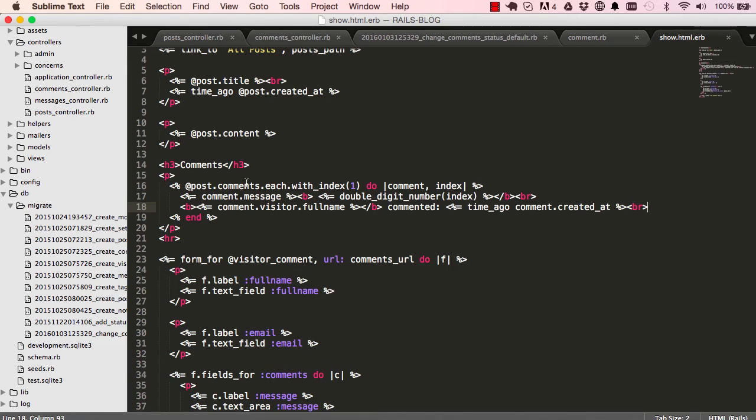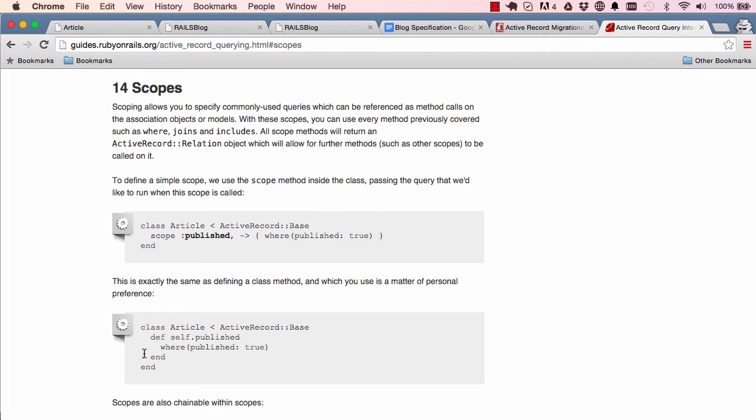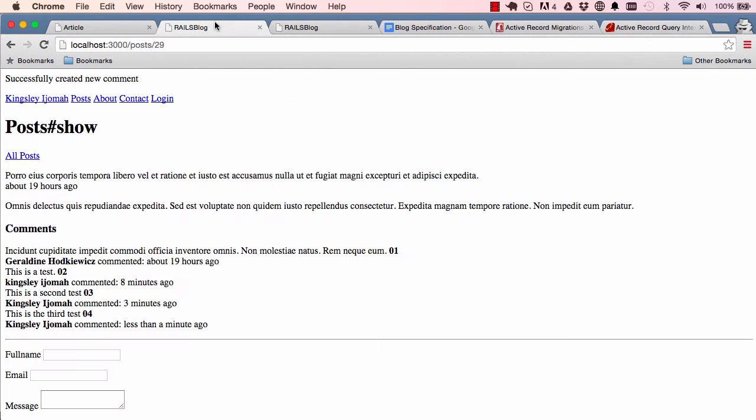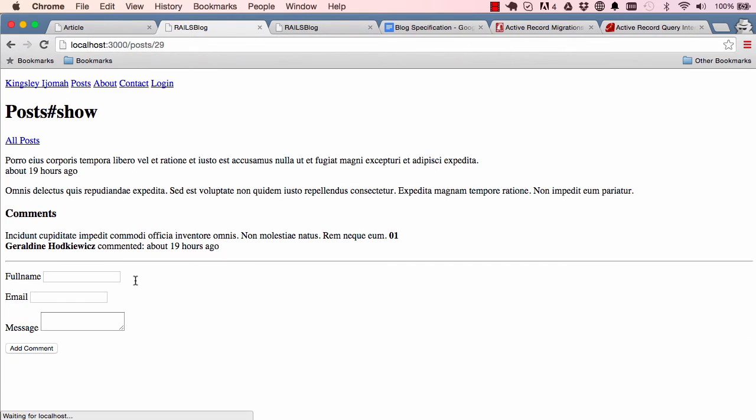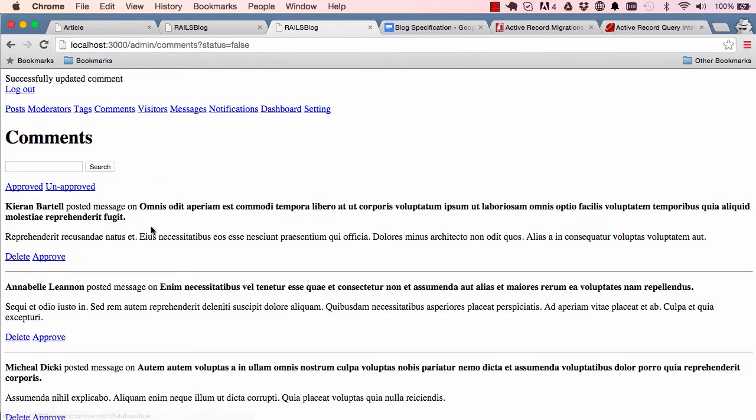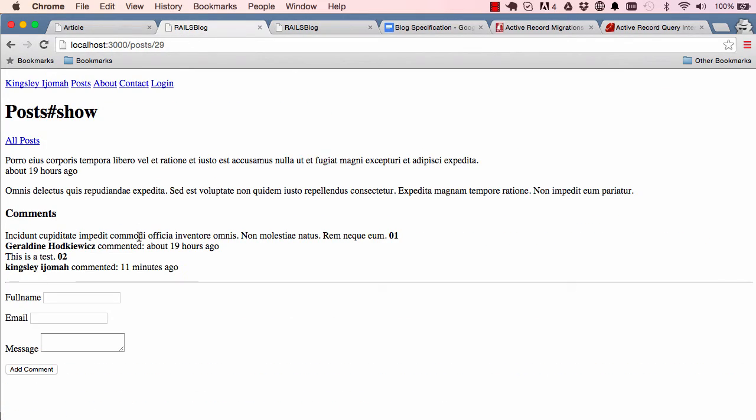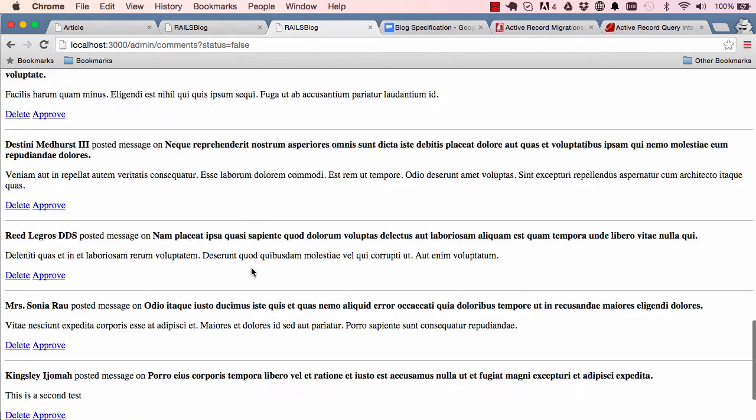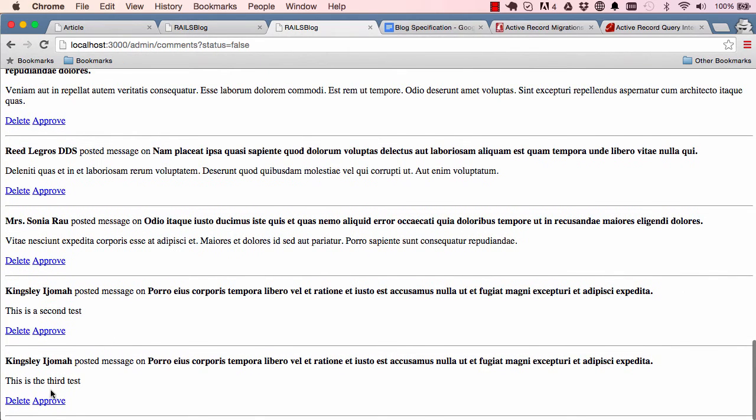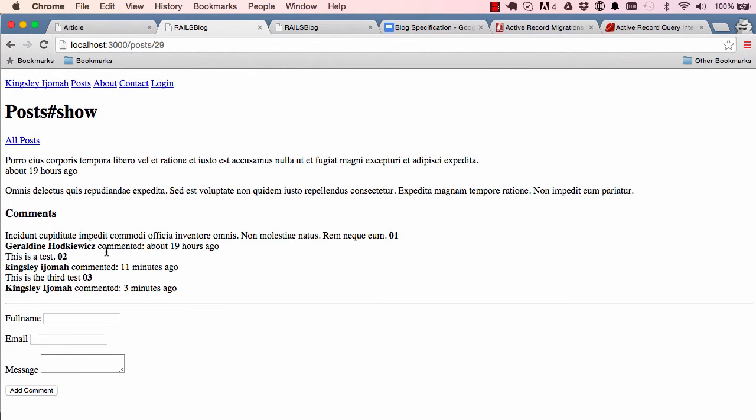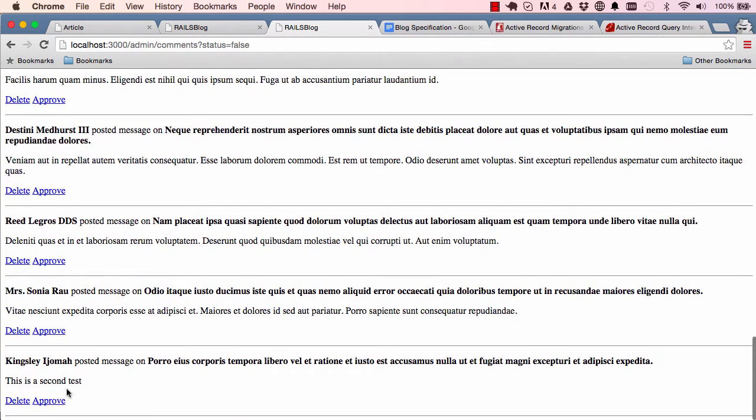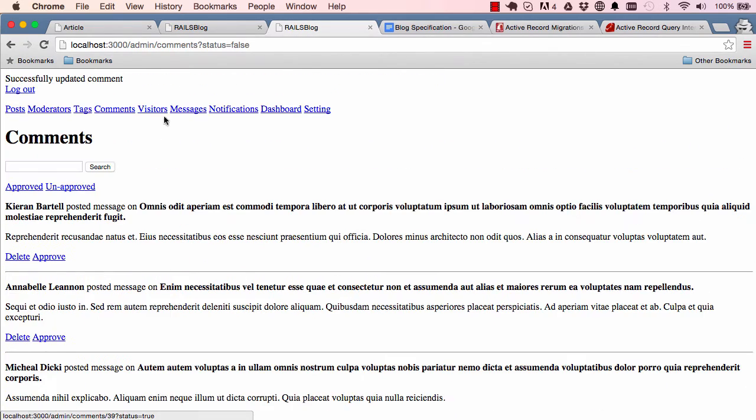We can now copy that and we can say comments dot approve dot each. This will basically give us only the approved comments, comments with status true. Reset this and we can see the unapproved ones have disappeared. Awesome. Here we can click on approve and come here, reset, we can see the approved is back.